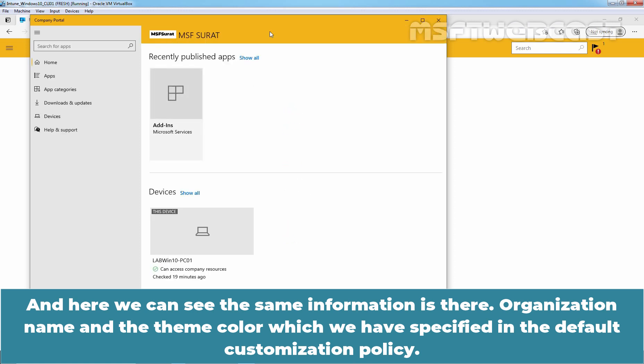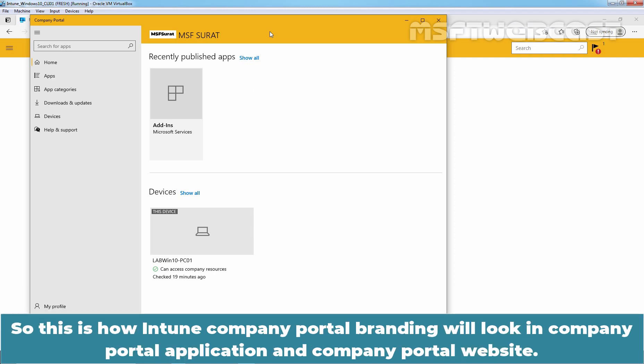Organization name and the theme color which we have specified in the default customization policy. So, this is how Intune Company Portal branding will look in Company Portal application and Company Portal website.